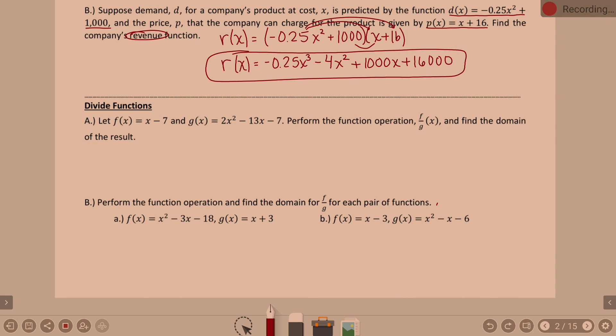So we have some examples here. In example A, F is defined to be X minus 7. G is defined to be 2X squared minus 13X minus 7. They ask us to perform the function operation F divided by G and find the domain of the result. This can be written a couple of different ways — F over G of X, or F of X divided by G of X.